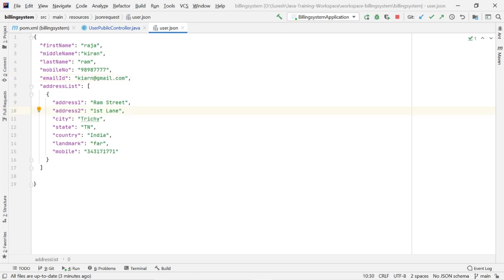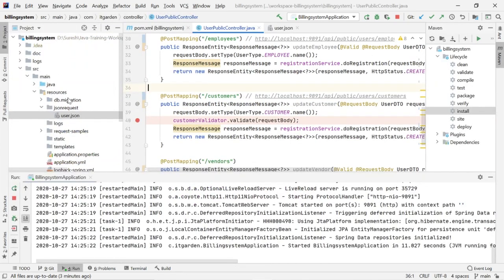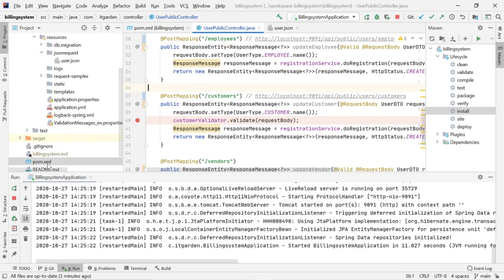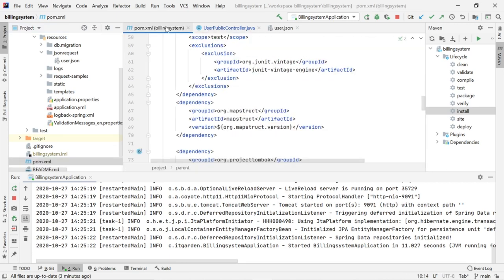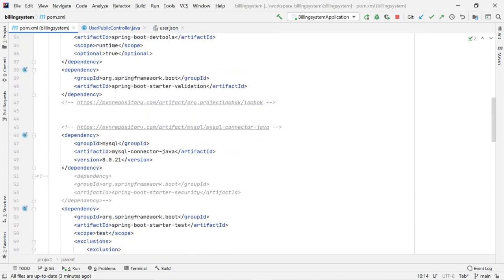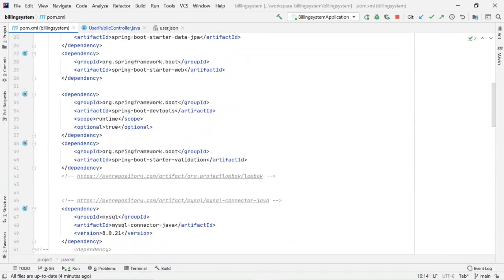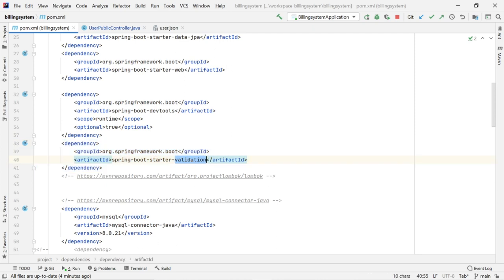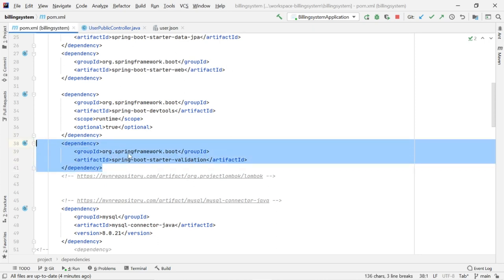Now we're going to see how to integrate this validation using the Spring Boot validation framework. To integrate this, we need to add one artifact called Spring Boot Starter Validation. We need to add this artifact.